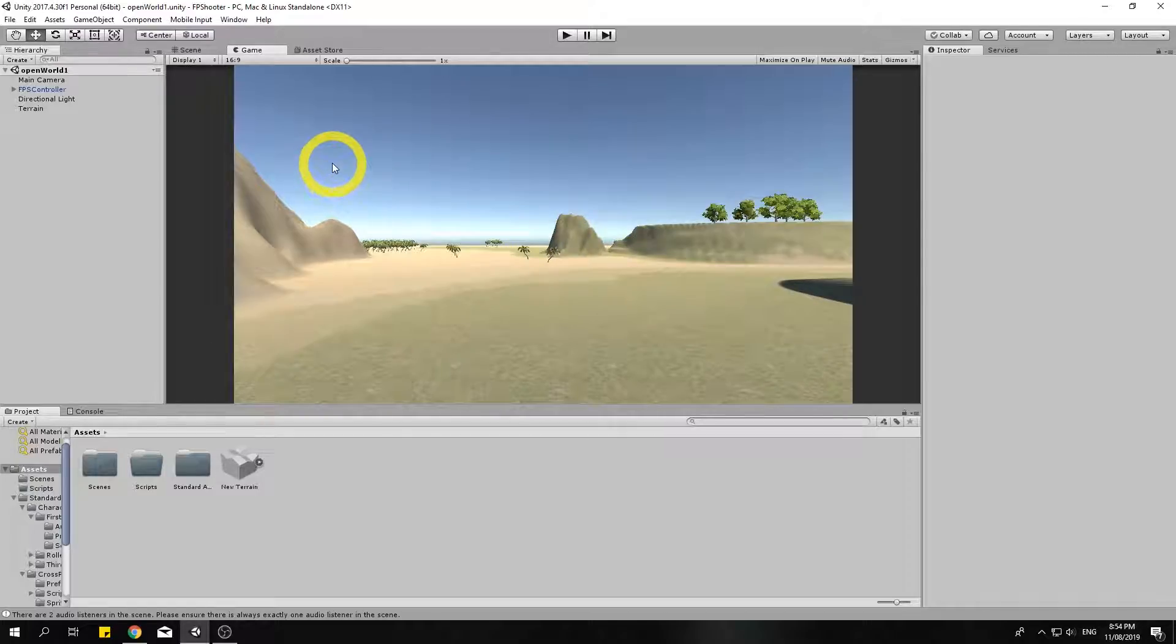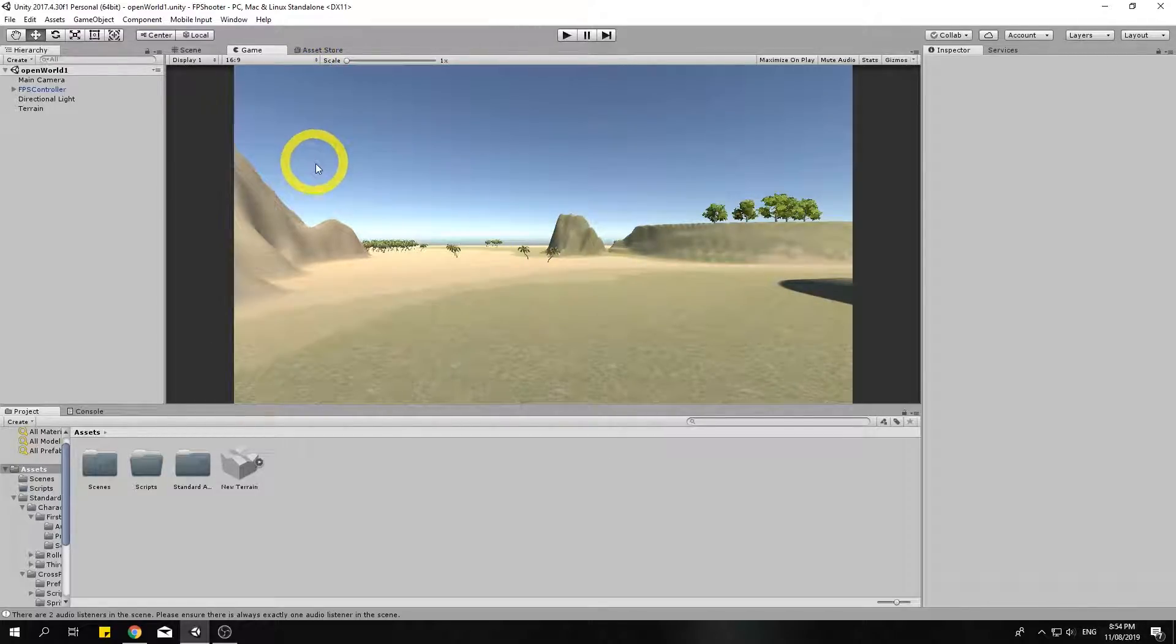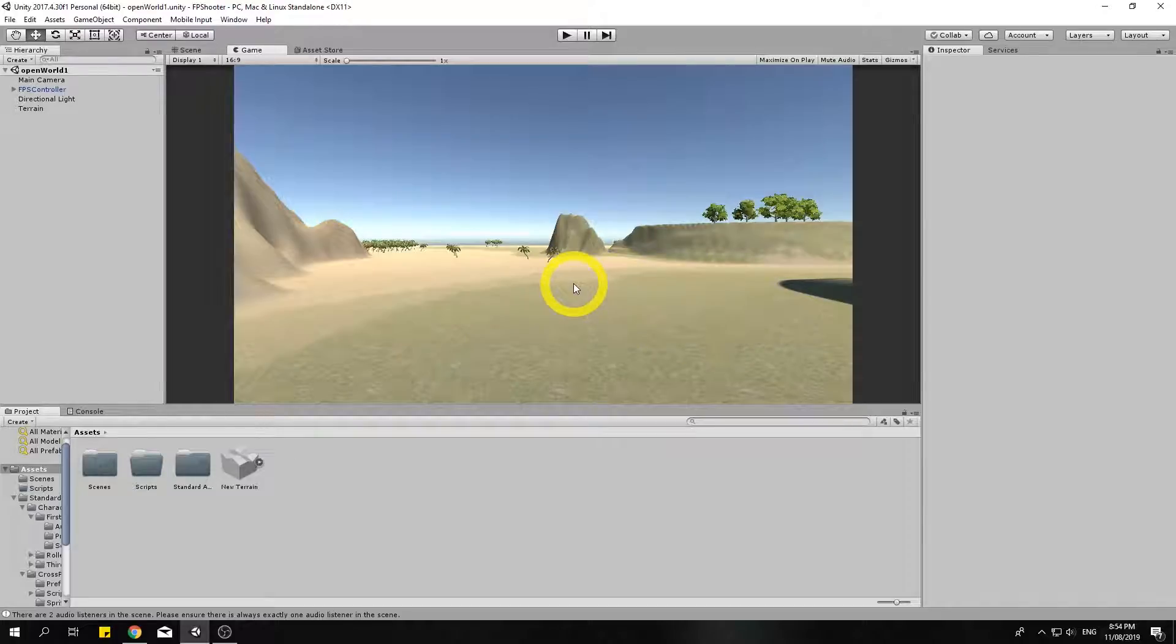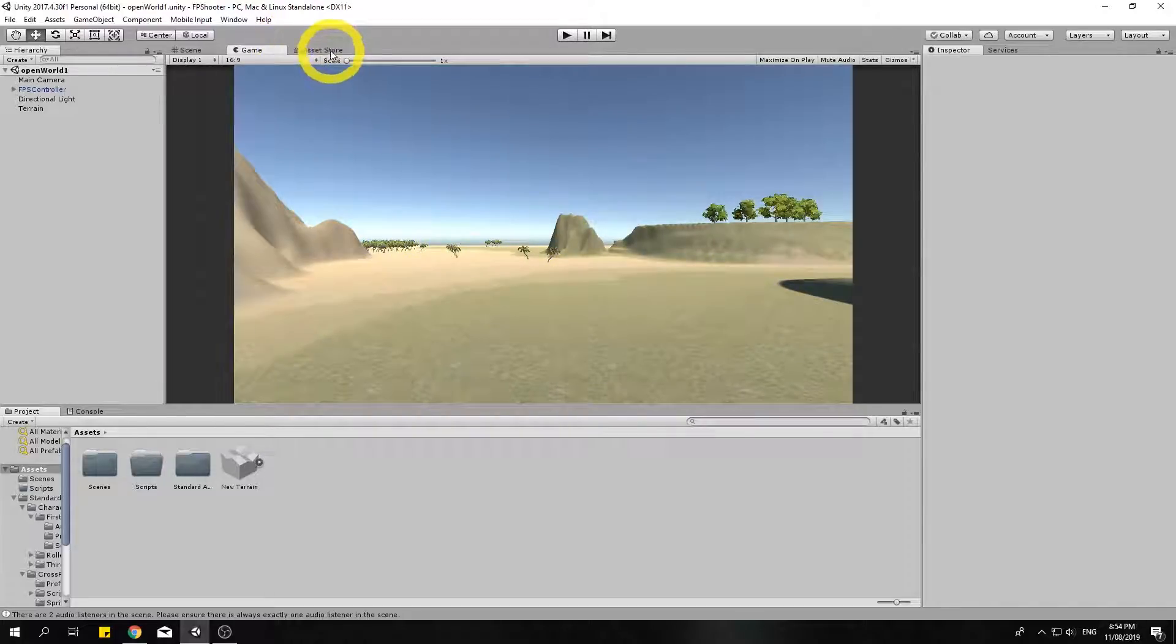Hey everyone, welcome to another video in Unity 3D where we'll be making a first-person shooter. In this video we're going to set up our gun, well one of them anyway, and we'll also be looking at how we can get assets from the asset store.